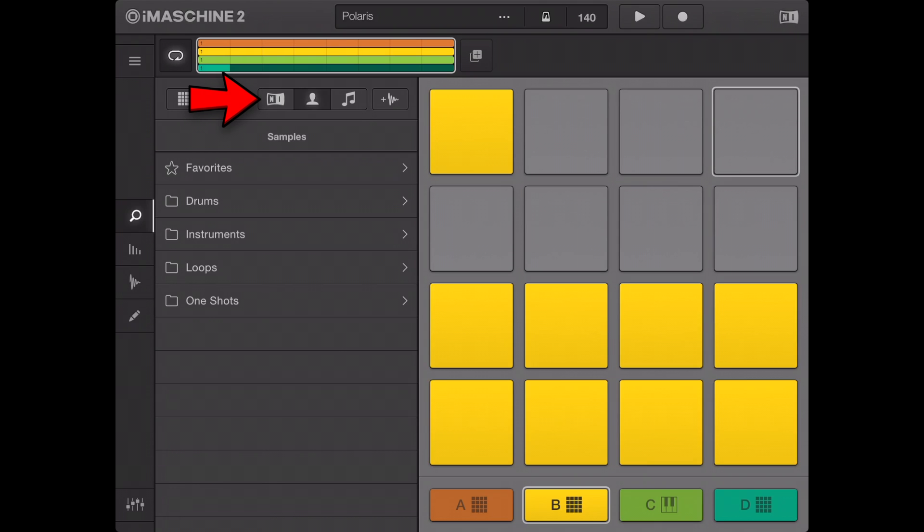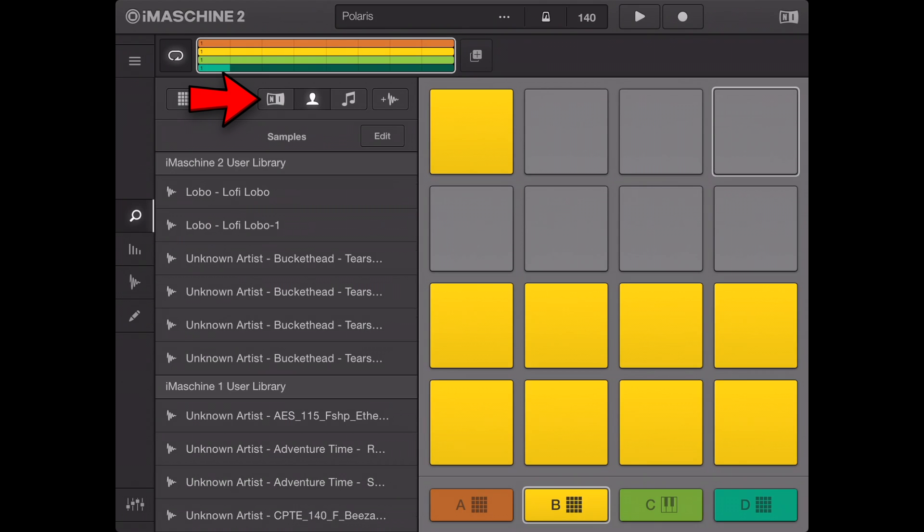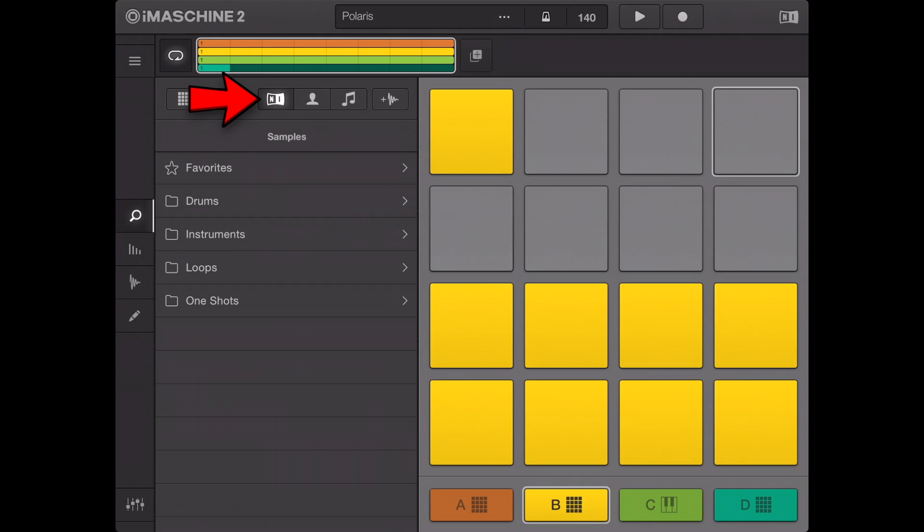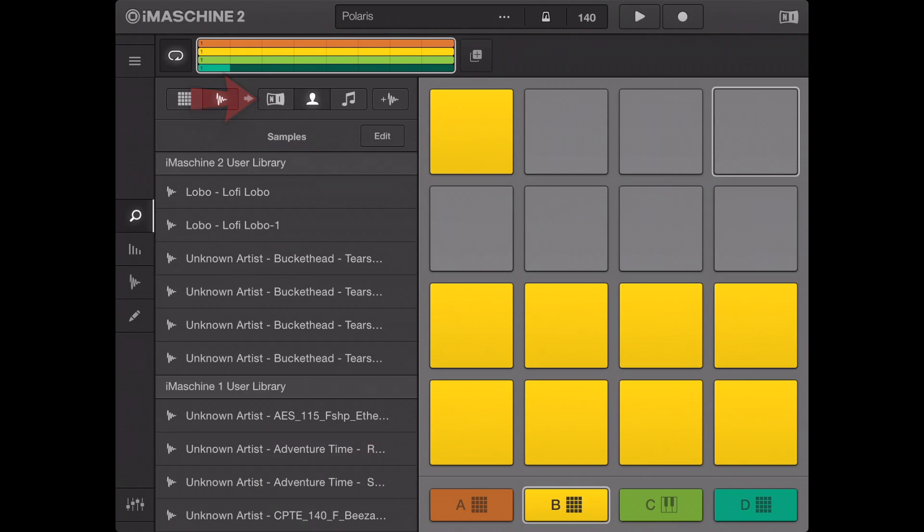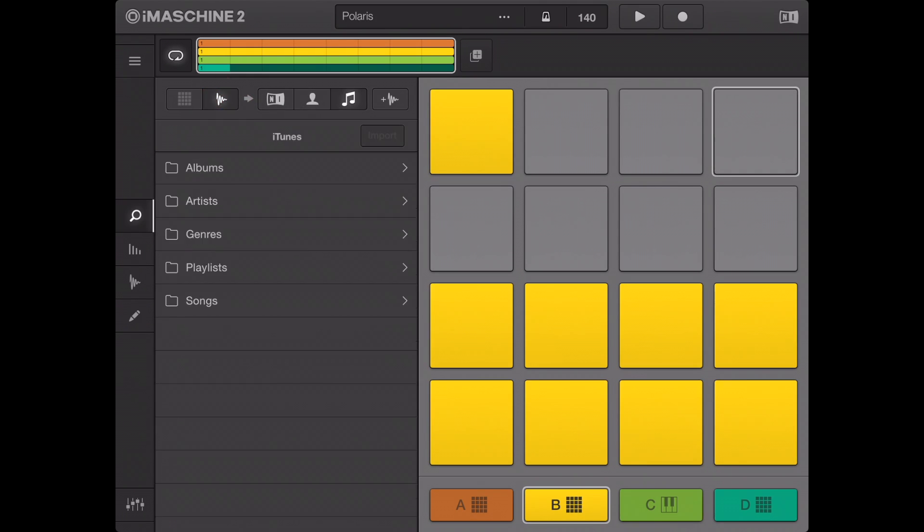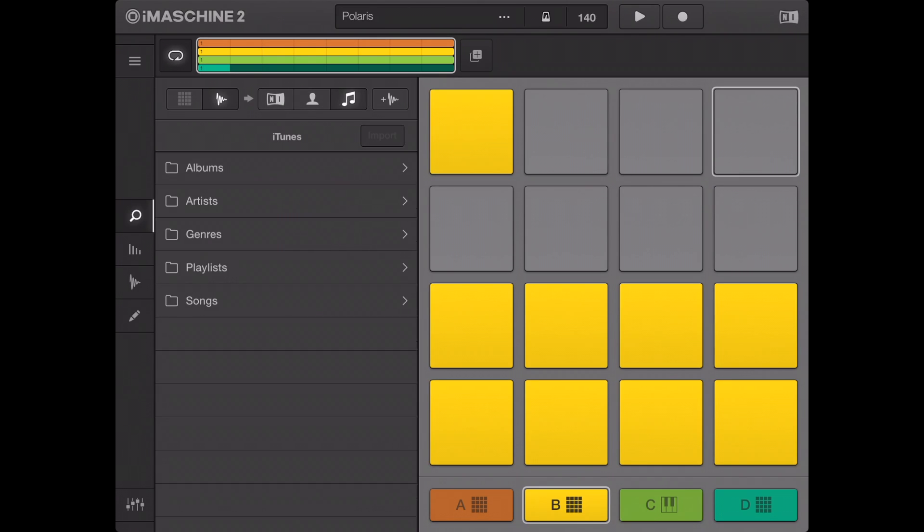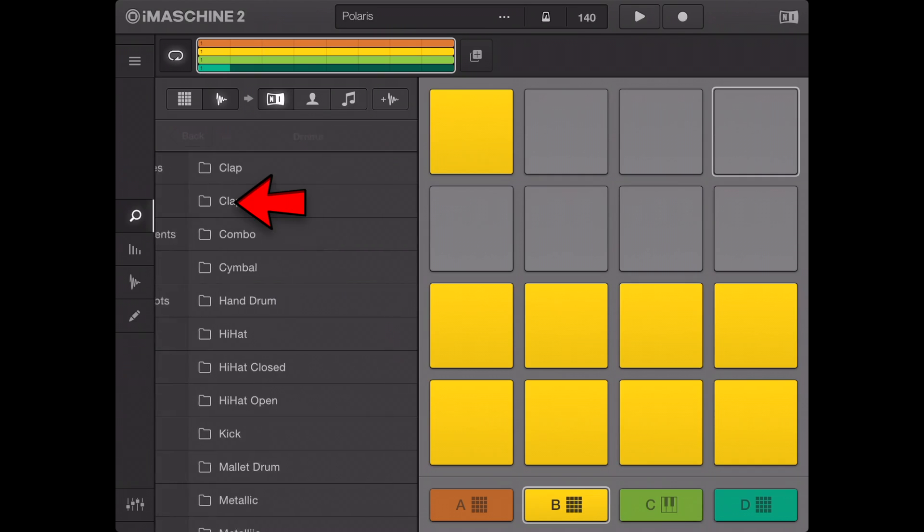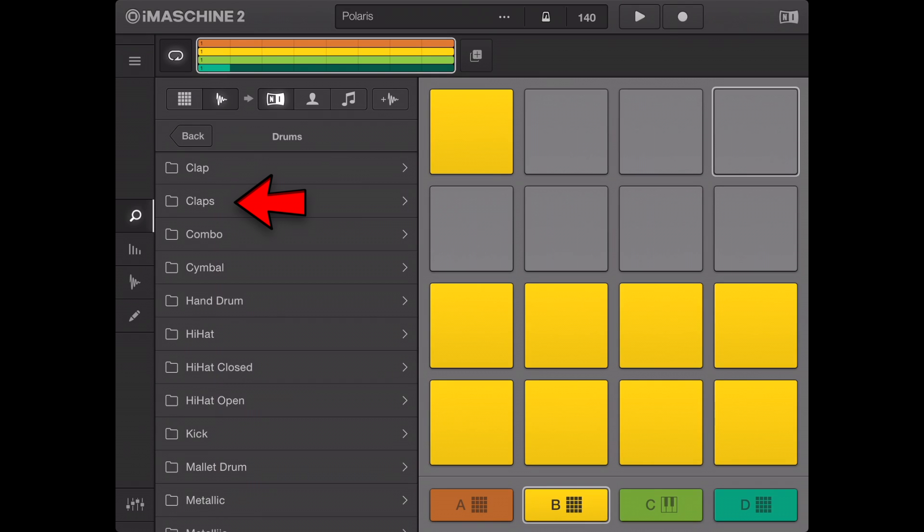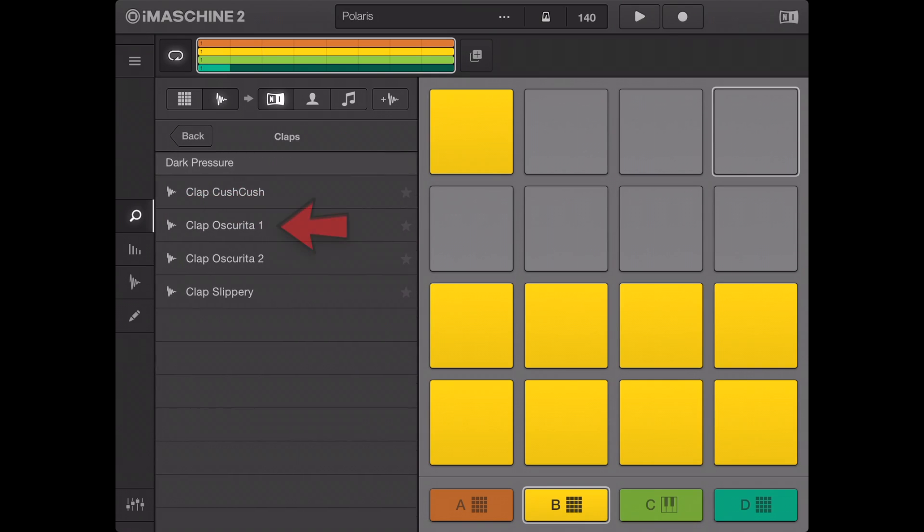Set the content selector to factory content or user content. Navigate through the folders and select a sample by tapping its name. The current pad will light with the group color. The sample is loaded to the pad.